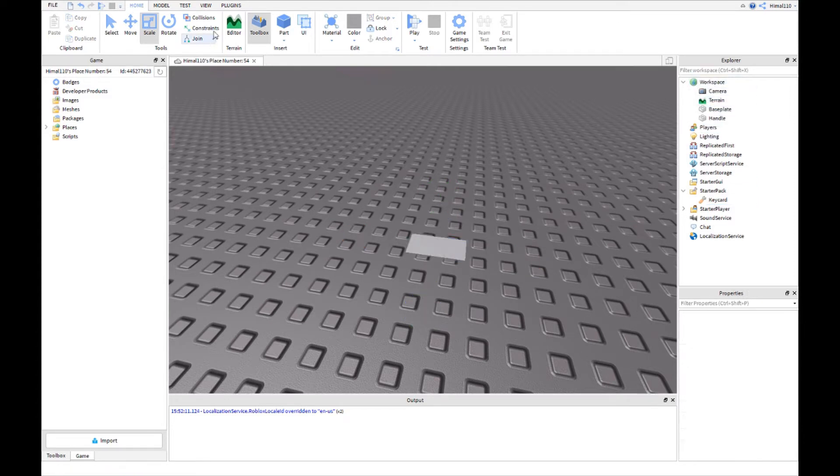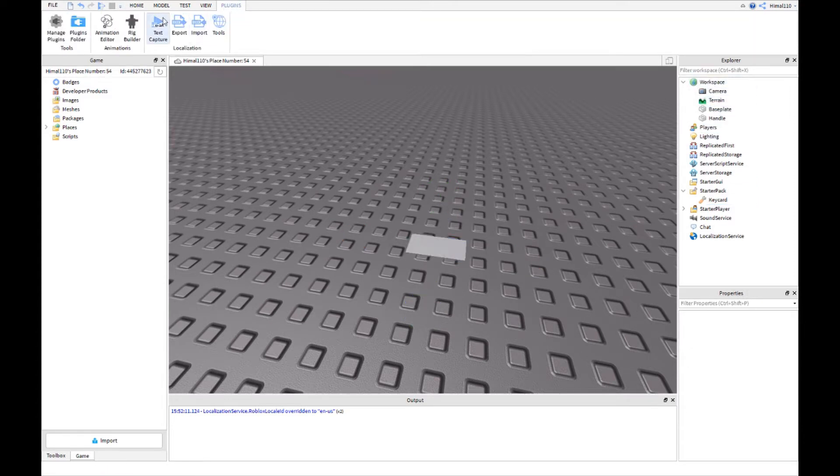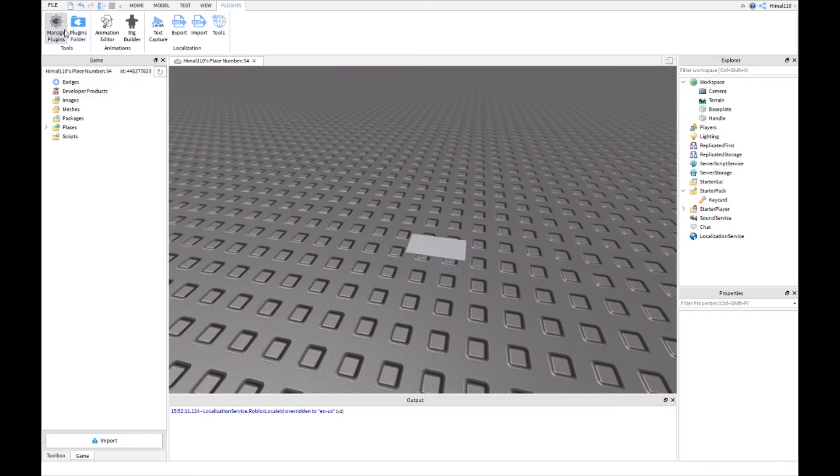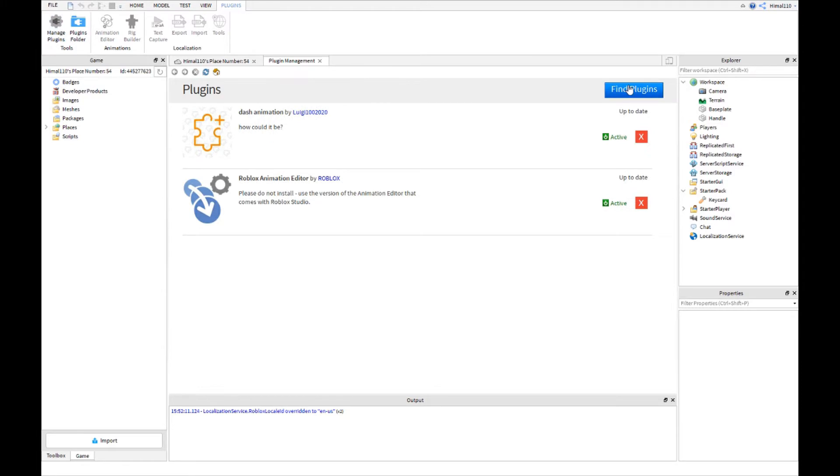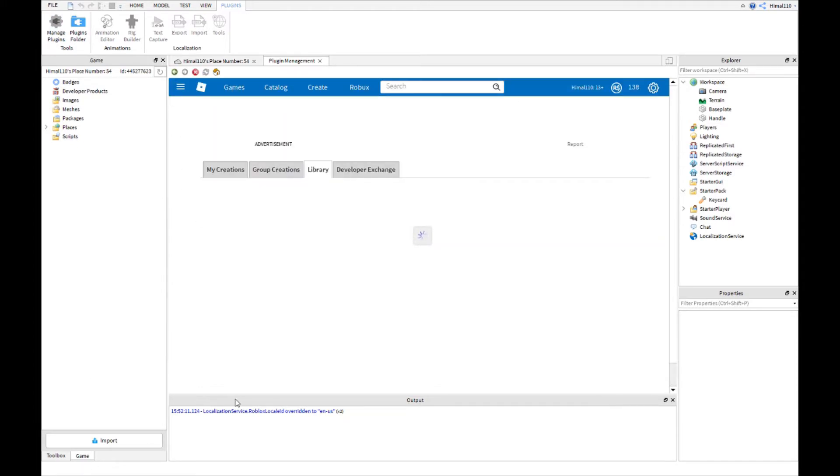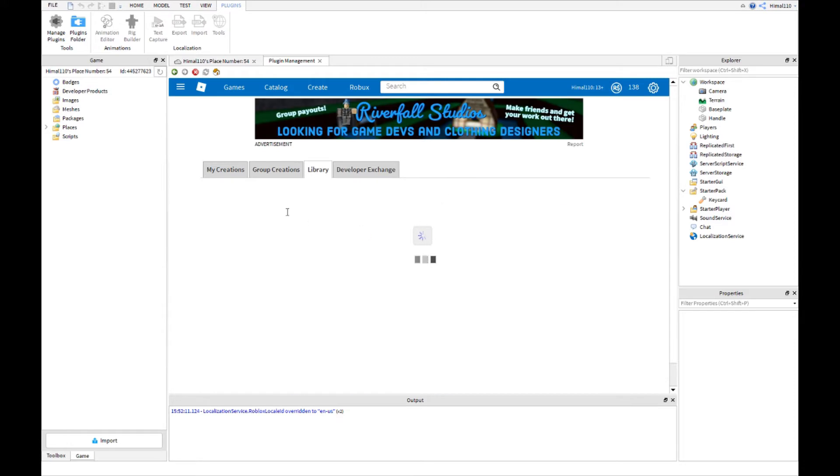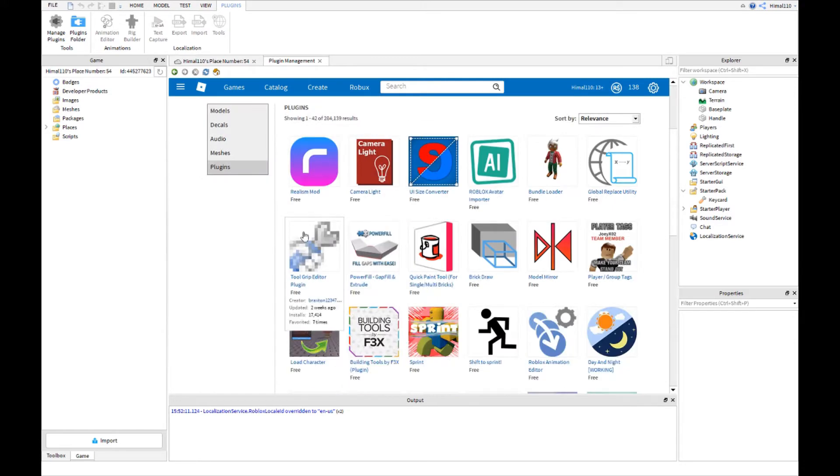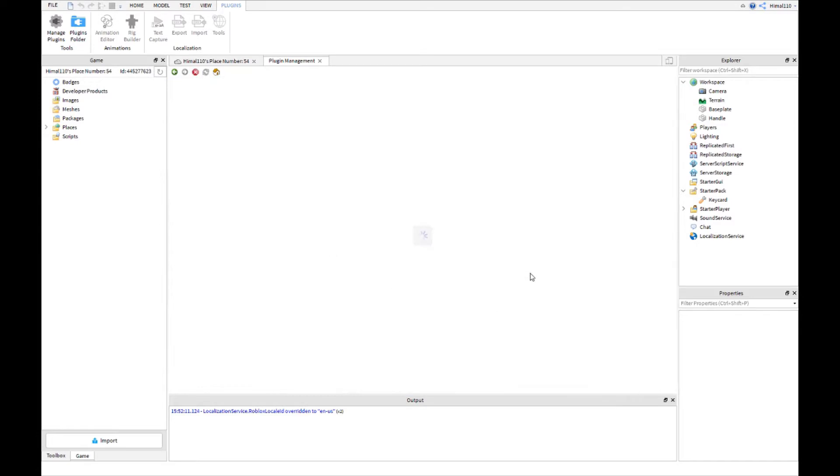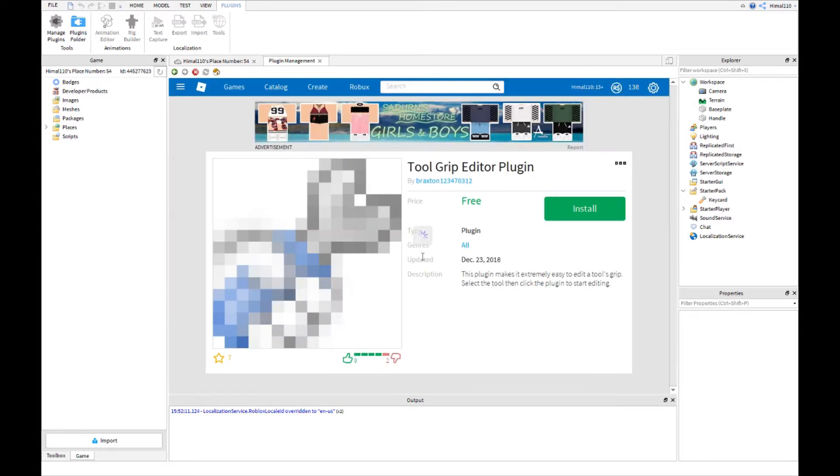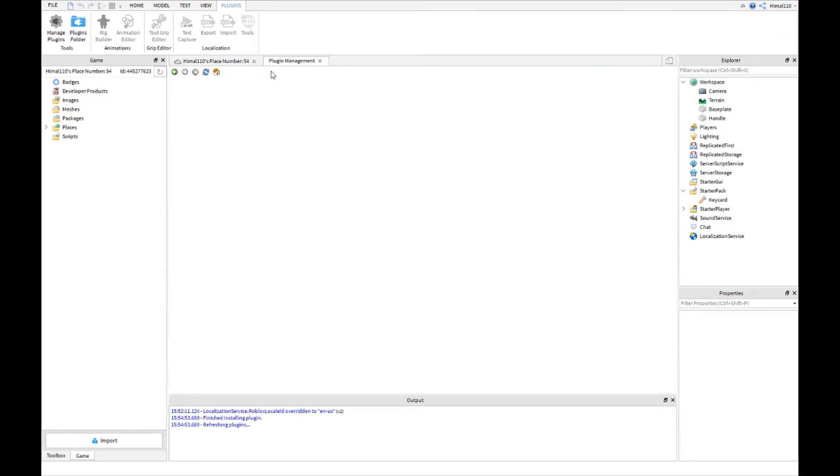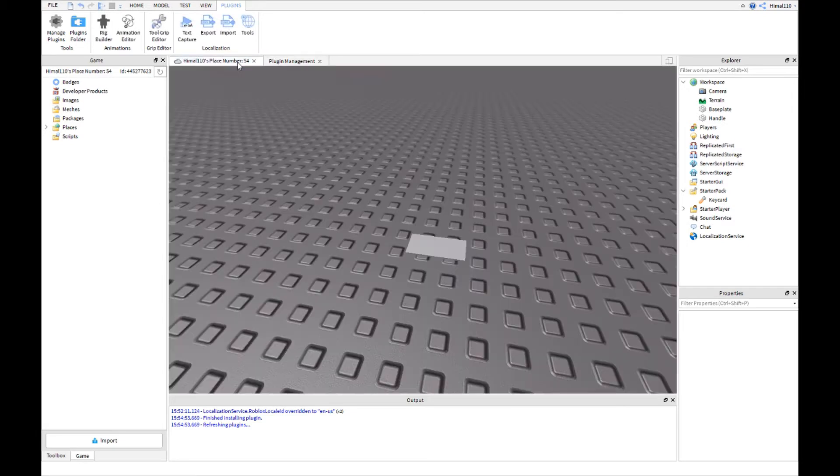Before we start, you don't have to place the handle in yet. We're going to get a plugin real quick. So we go to plugins, manage plugins, find plugins. You'll see my point. It will be on the library and you'll see tool group editor. You can use many plugins, but install this one. The tool grip has a success, it will be installed.